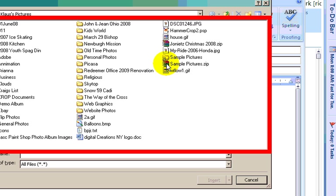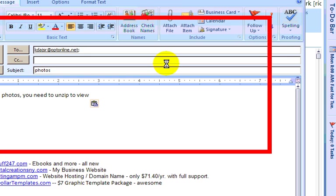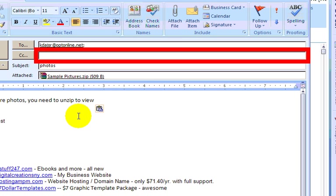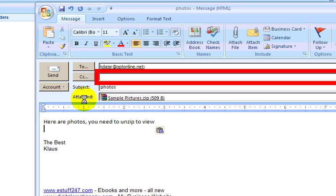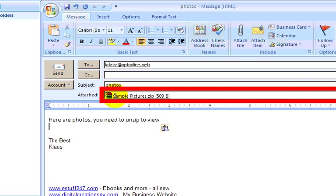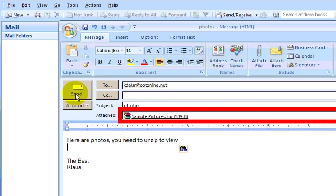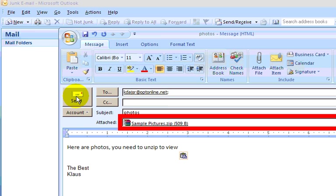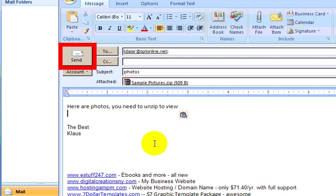And then what we're going to do is we're going to just double-click that. And that will put it into the line for Attached. And there you have it. And all you have to do now is to send it. And you're all set.